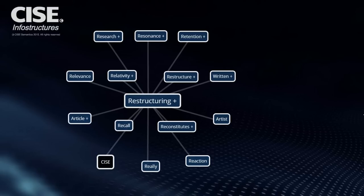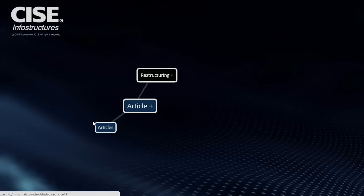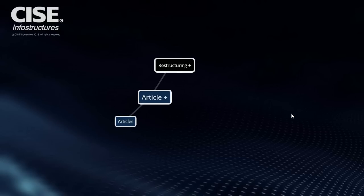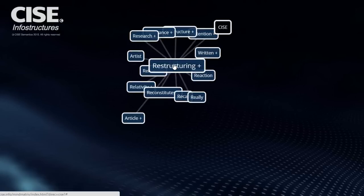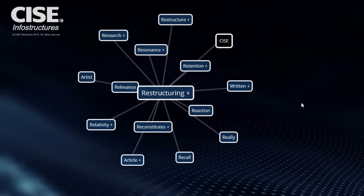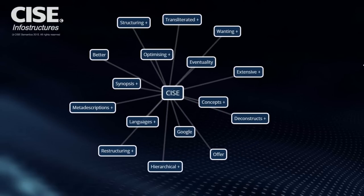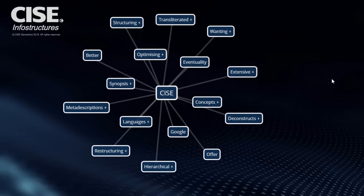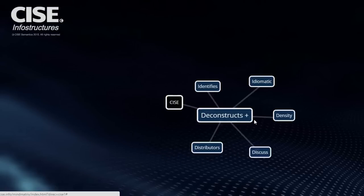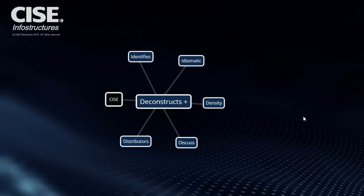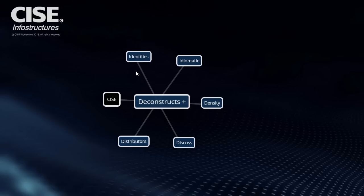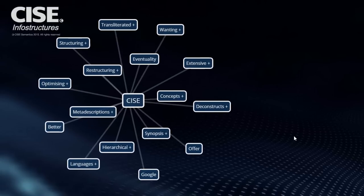Restructuring has got all of these things connected to it. And so if you wanted to reconstruct an article, then you've got plural articles. So let's go back to the main concepts. So it deconstructs what is there and then reconstructs it. So it identifies idiomatic connections. The density, which is really quite intriguing.